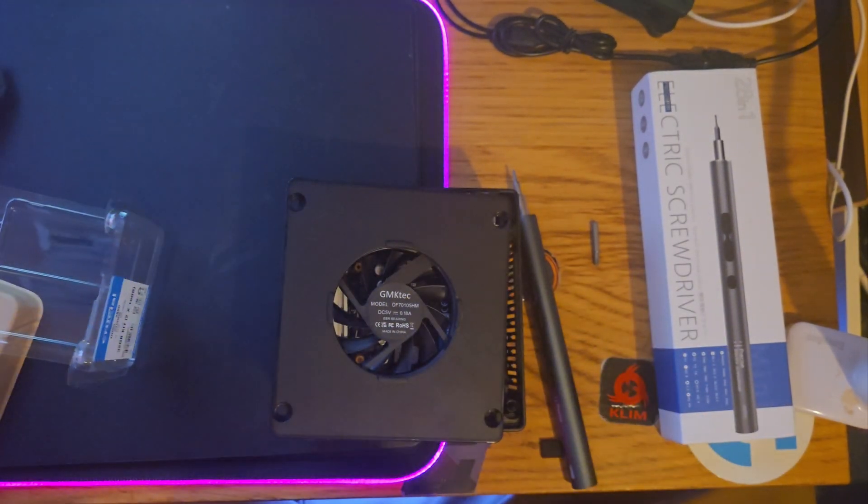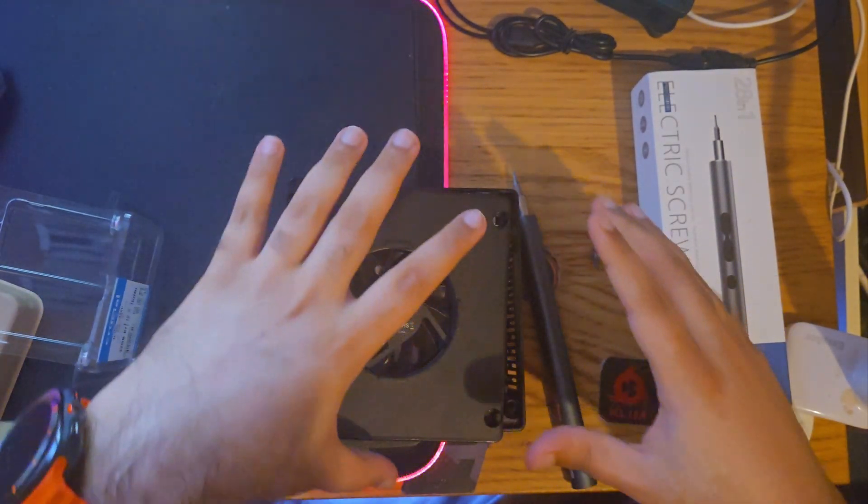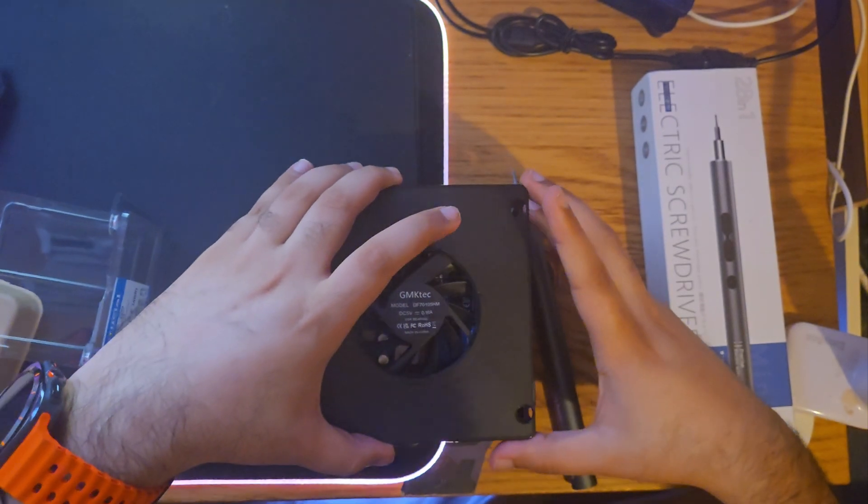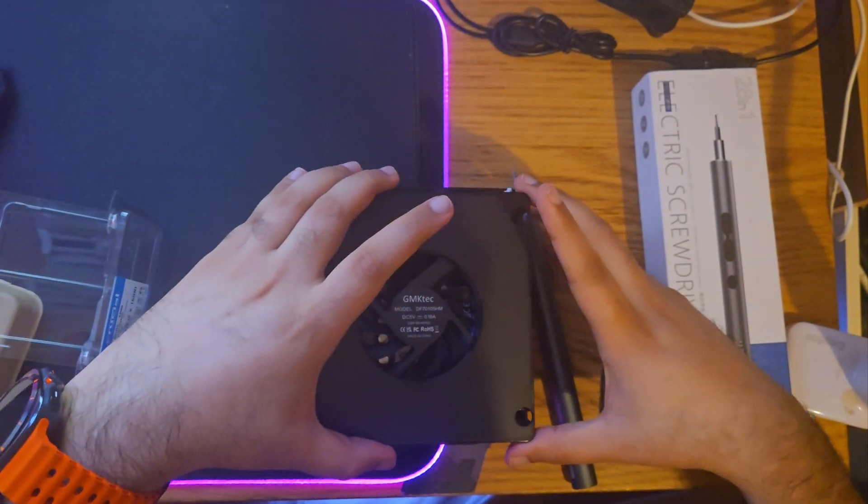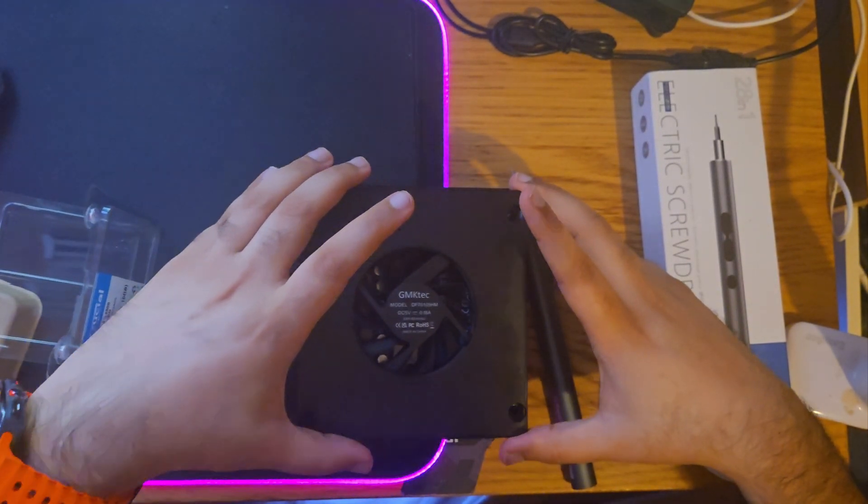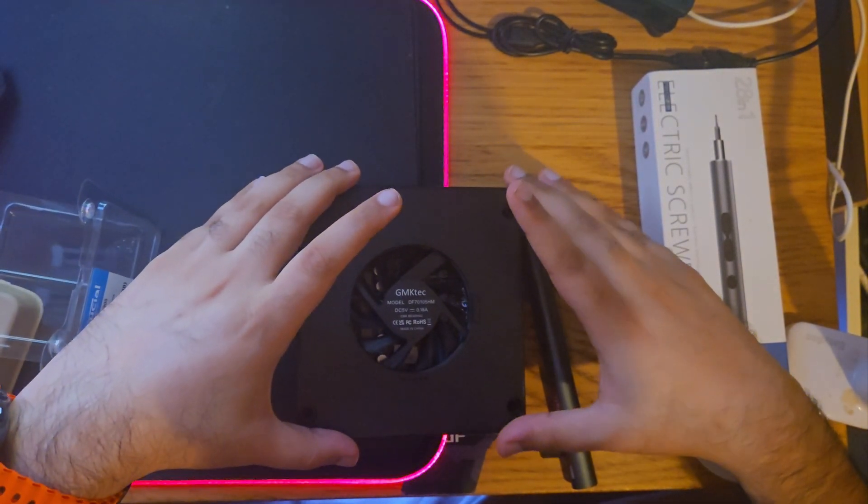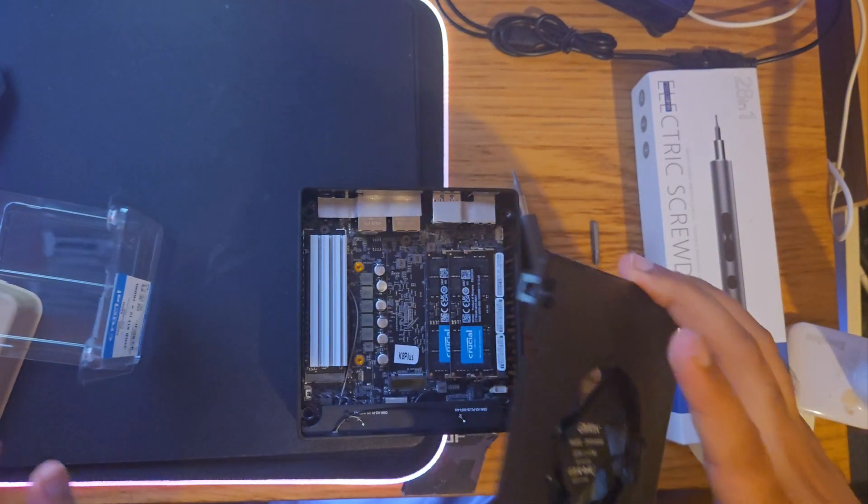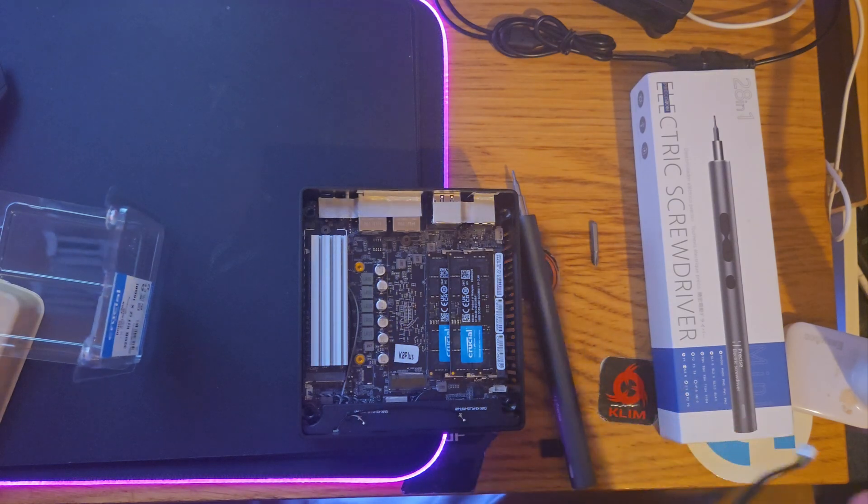But that's pretty much it. I will need to check though if... yeah, okay, so the Corsair...